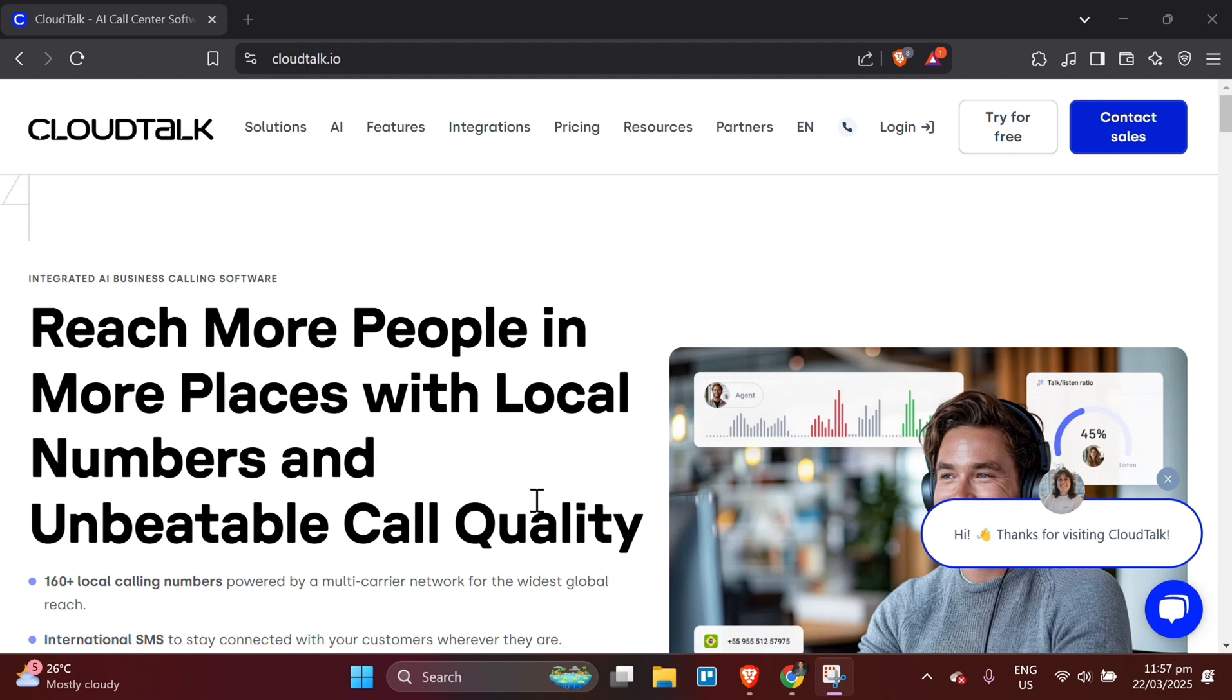In this guide, we will show you how to get started with CloudTalk using their free plan and walk you through its core features.